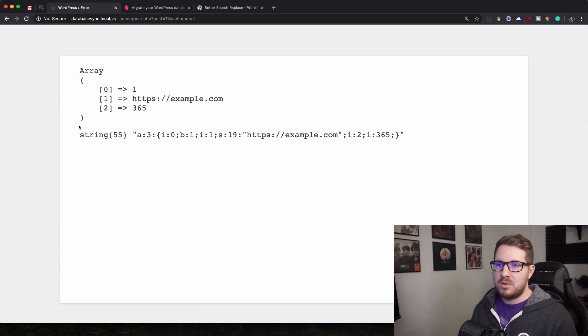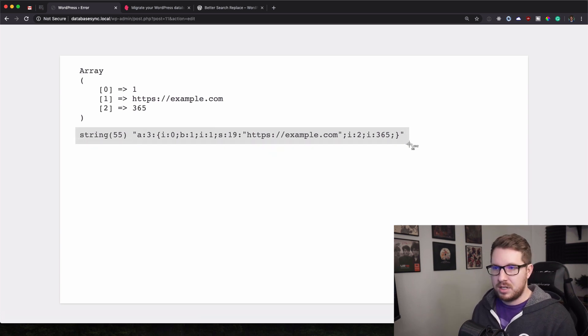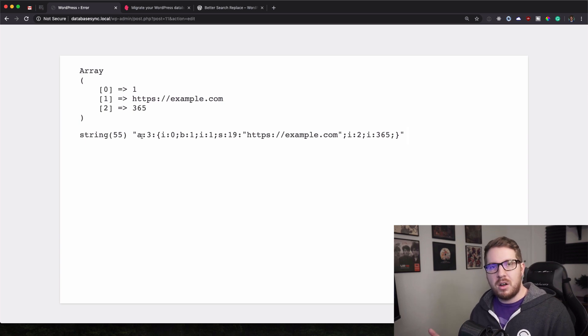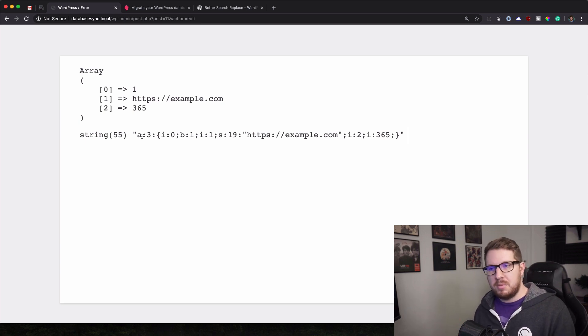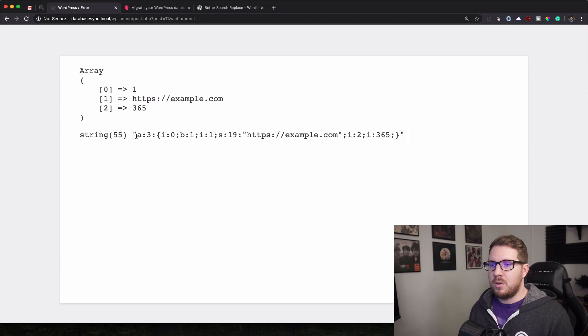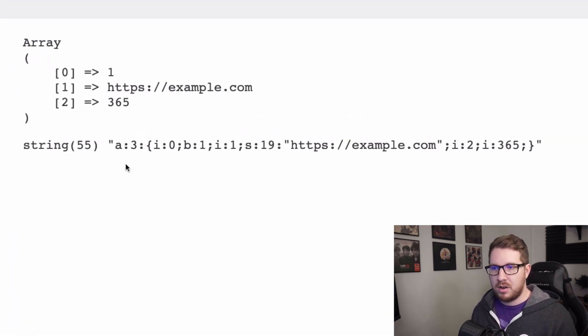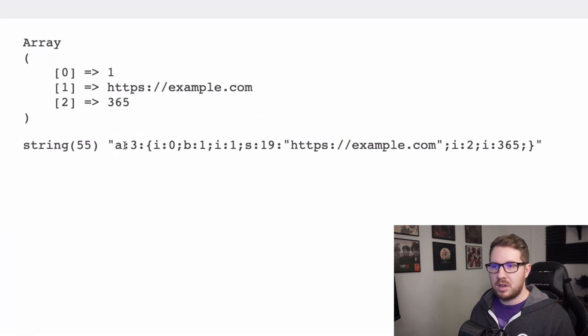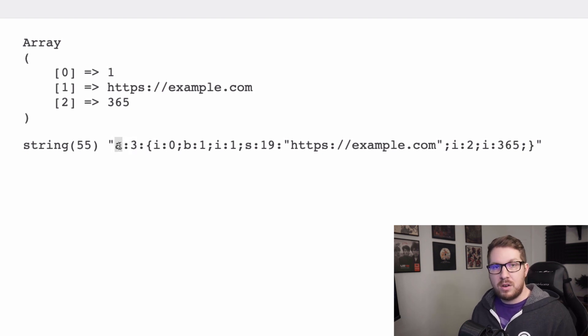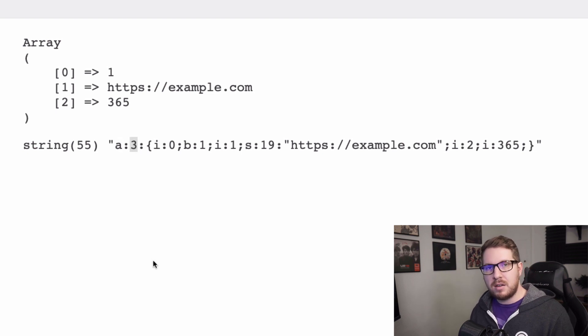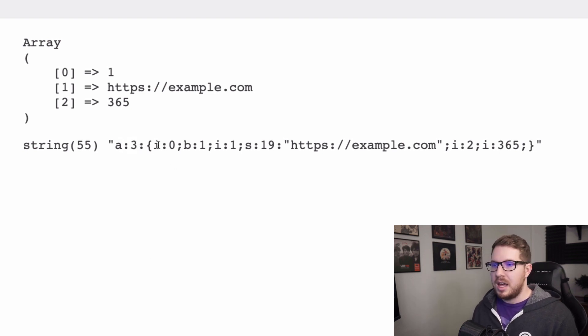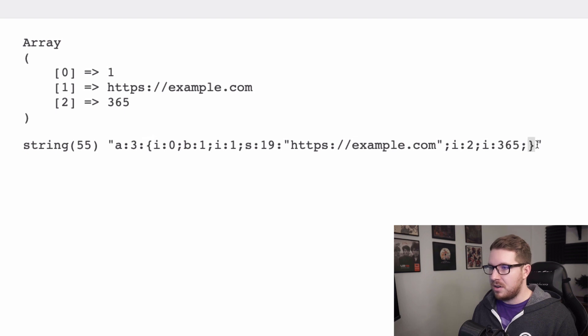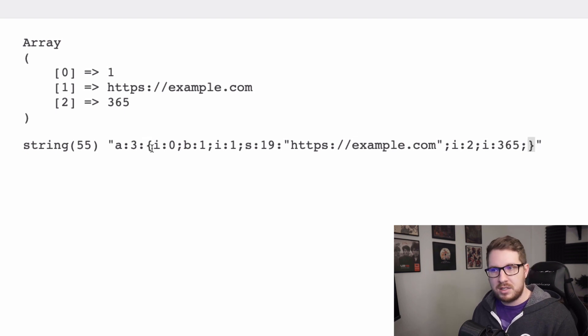And so that's what is returned here and it kind of looks a little bit hard to read but once you break it down it makes a lot of sense. So the first parameter here is an A with a colon and then a three. And what that stands for is that this is an array and it has three items in that array. And then between this first curly bracket and this last curly bracket is the contents of that array.